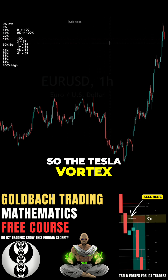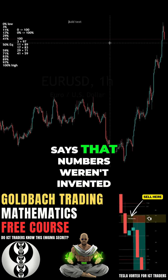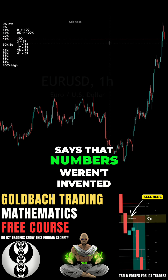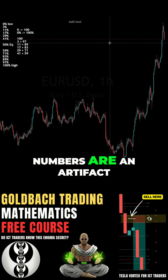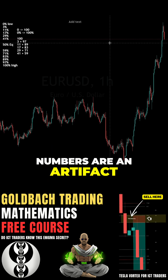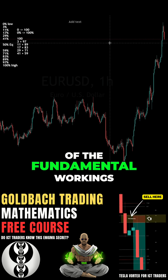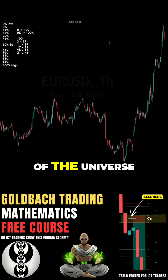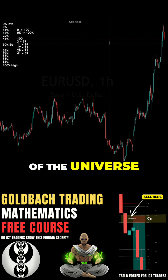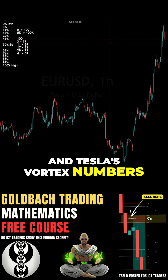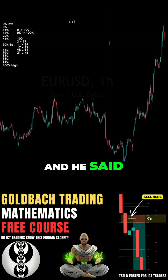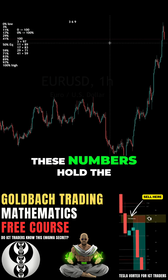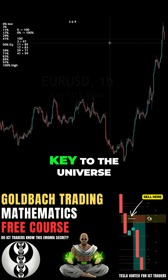The Tesla Vortex says that numbers weren't invented — numbers are an artifact of the fundamental workings of the universe. Tesla's Vortex numbers are 3, 6, and 9, and he said these numbers hold the key to the universe.